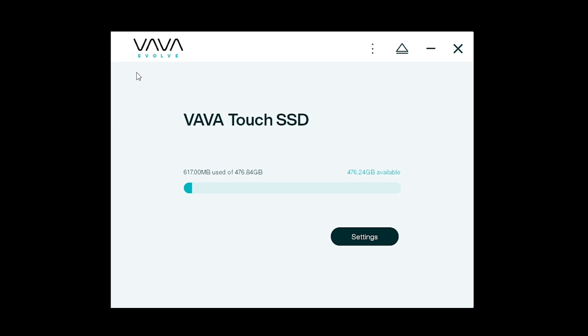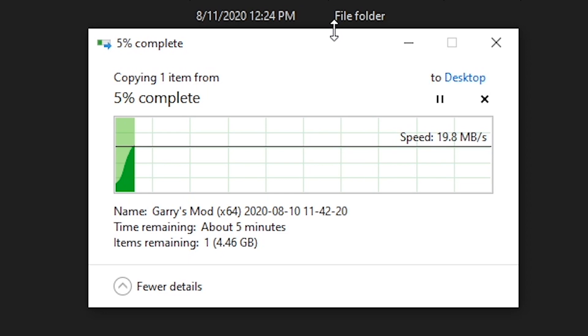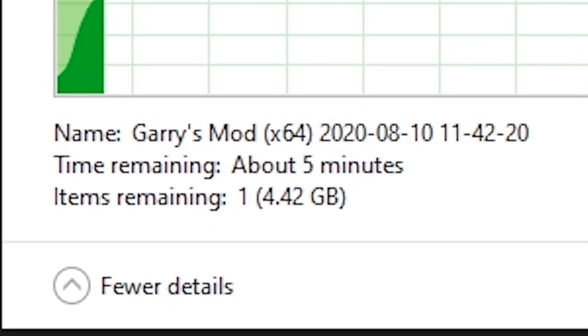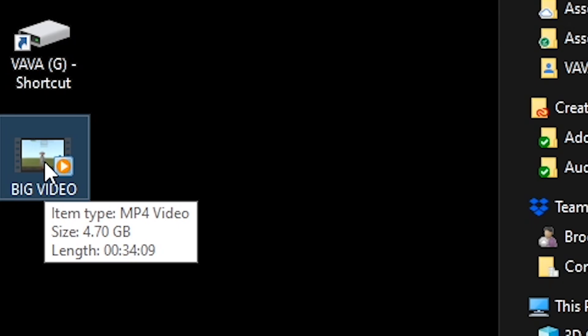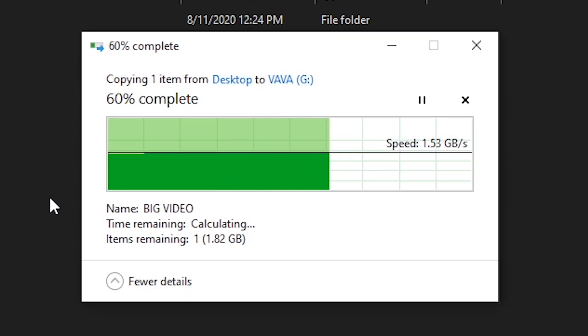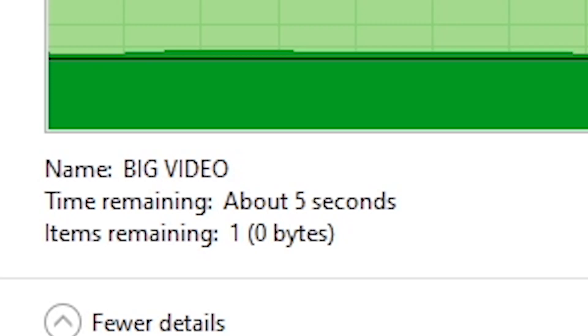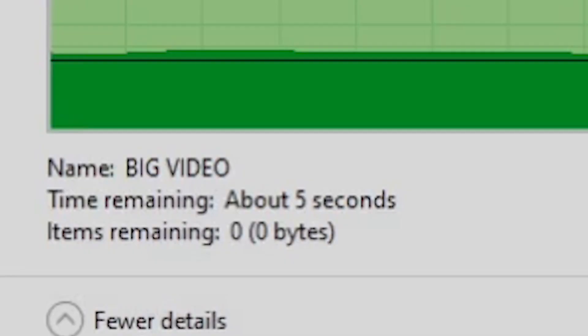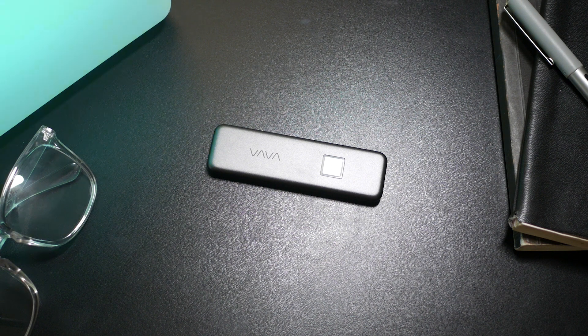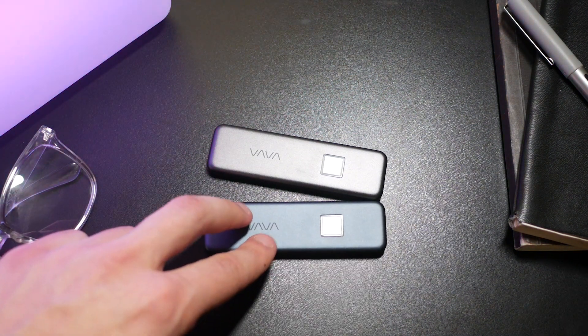Now I've got this 4.7 gigabyte video file that I need to move to my desktop which is a hard drive. Yeah that's taking quite a bit. And the same file back to the SSD. Wow that's pretty fast. Golly, it's really fast.